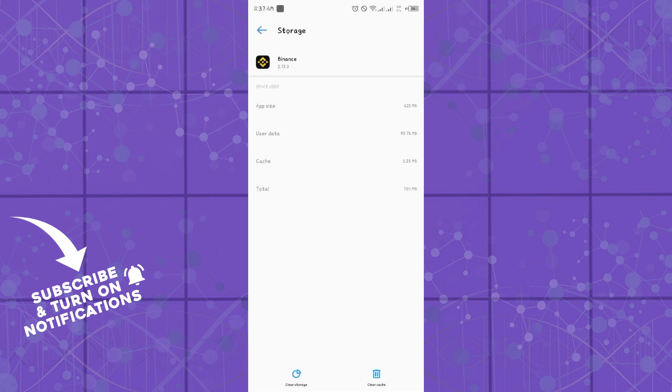Once you're in Storage and Cache, you want to clear your cache first and check if it works. If it doesn't work, you might need to clear your storage. Once you clear your storage, your KTG application should start working perfectly.